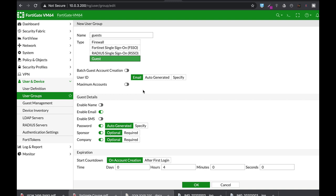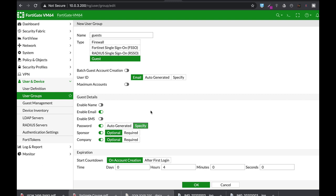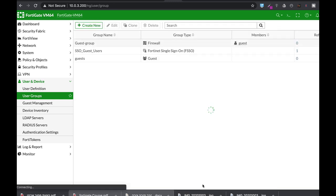Now from here it's quite self-explanatory. The user ID of the guest will be its email. Now you can use an auto-generated password that your FortiGate will generate, but let's use specify, and when we create a new user account you will see where to enter it. You can add a sponsor, you can add a company, and for the period let's add 24 hour period. So our account period will be one day.